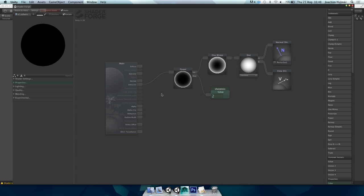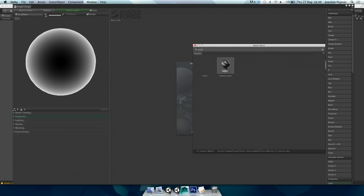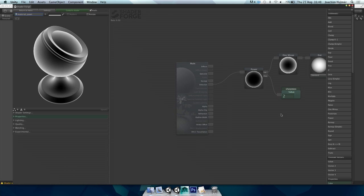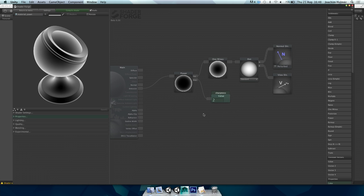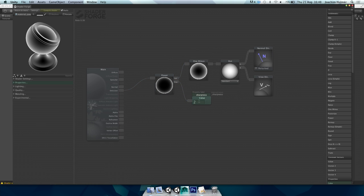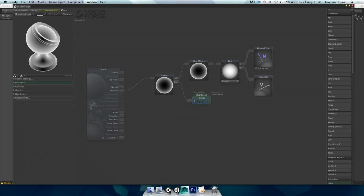To control the sharpness, we use a power node and put a value node there that we can tweak per material. We can set that to 2, for instance, and that's about it. You can also change these values in real time — if I type 5, it updates and looks sharper; if I type 1, it's very diffuse.